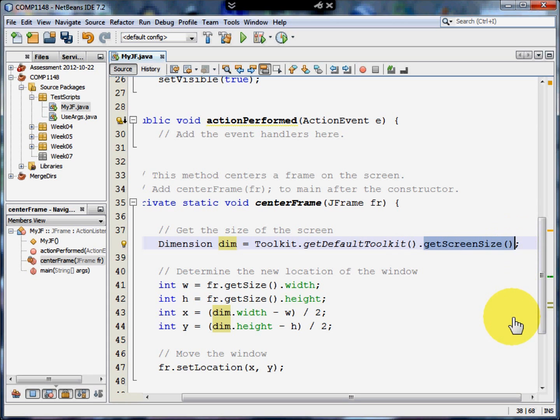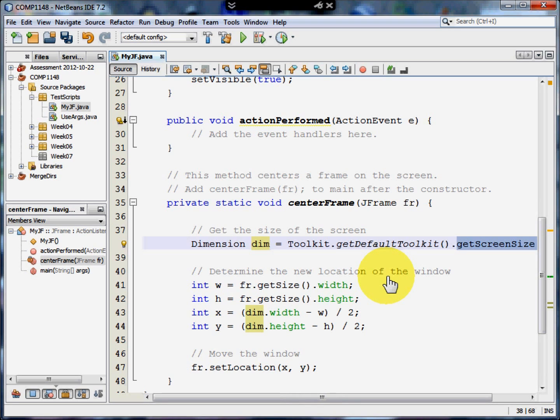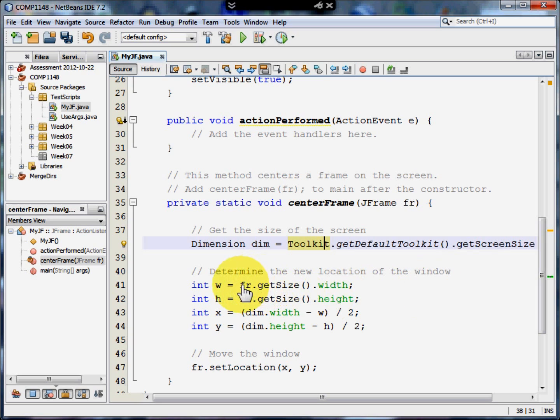In other words, how big is the user's screen? Obviously different screens are different sizes and therefore the window would have to be in different places for different people's screens. If we know the size of the window, we can set it up so that our window is in the middle of the screen. So it gets the screen size and then it looks at the frame that we're sending it, FR.